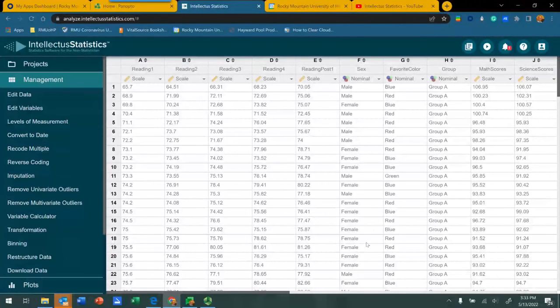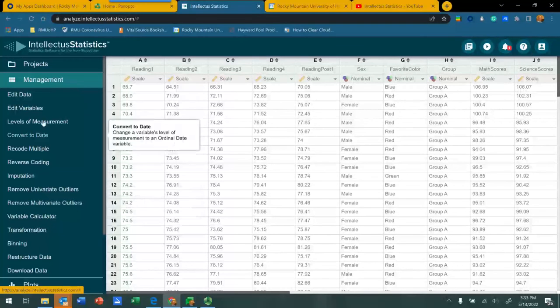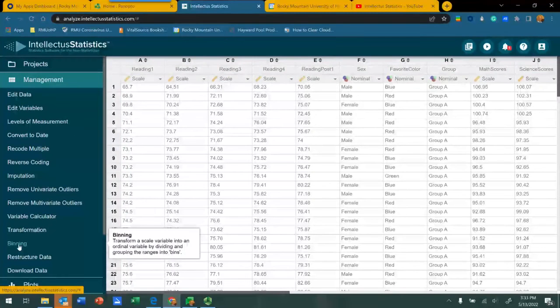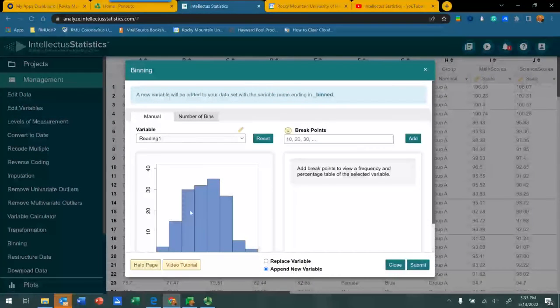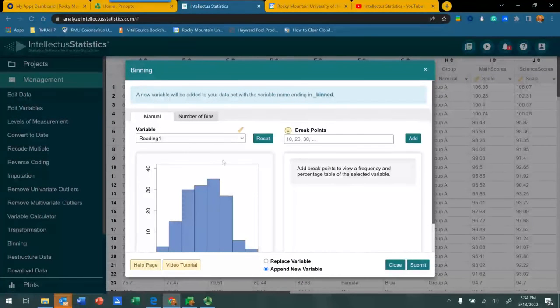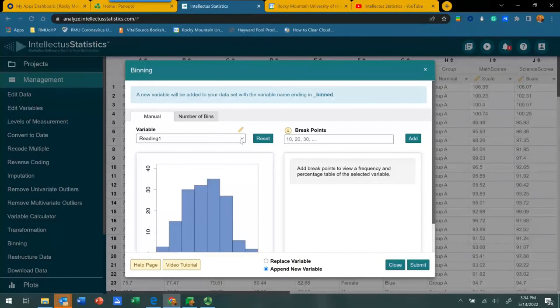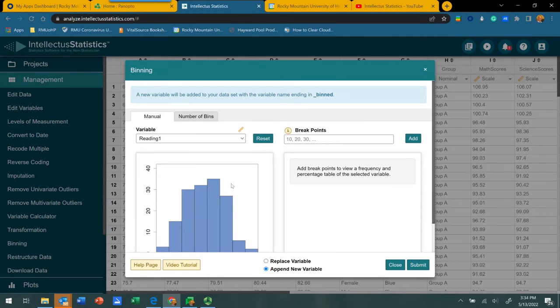It's a fairly simple avenue to perform. Once you've opened up your data set, go to the management menu and click binning. First of all, choose your variable that you want to bin or categorize. In this case, we're going to use reading score number one.